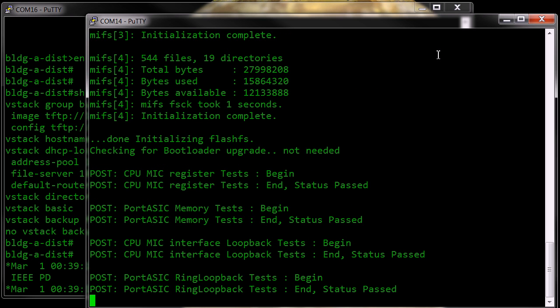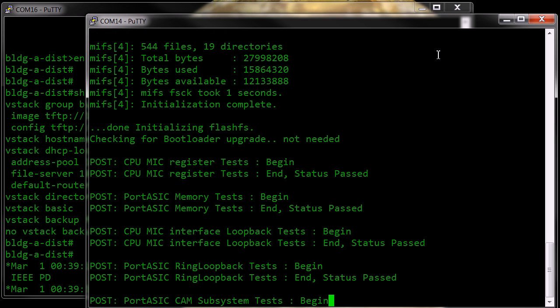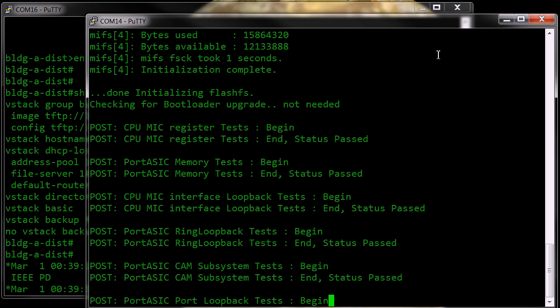So the initial boot is almost finished now. The smart install will work with a switch that's fresh out of the box that has no config, or if you have an existing switch, just delete the configuration and the vlan.dat file and reboot the switch.